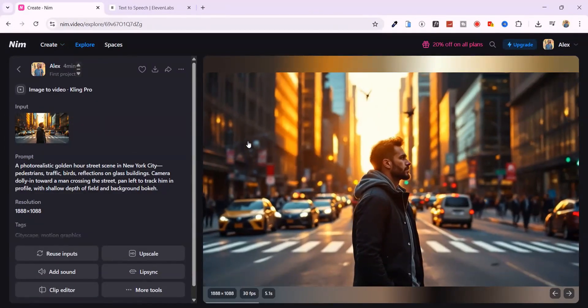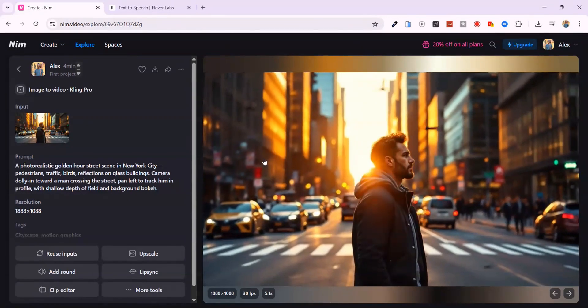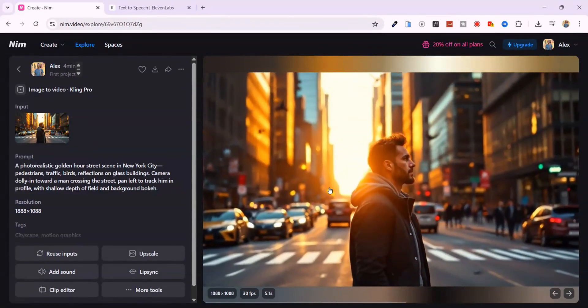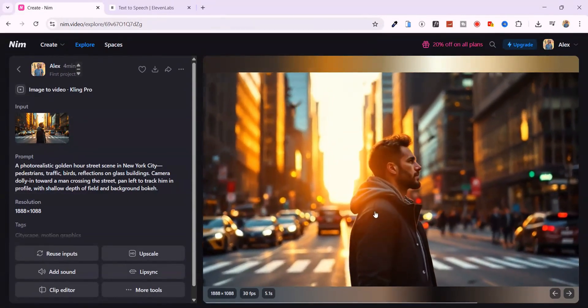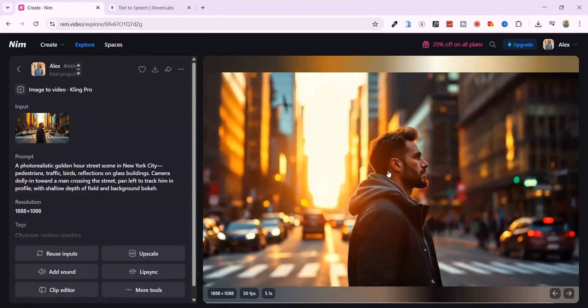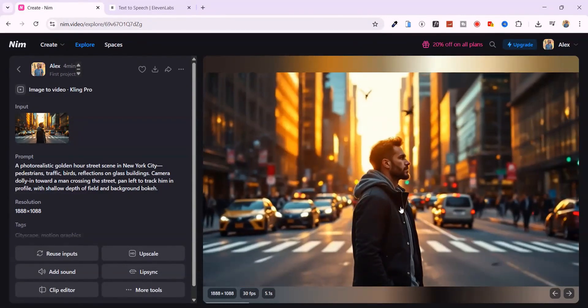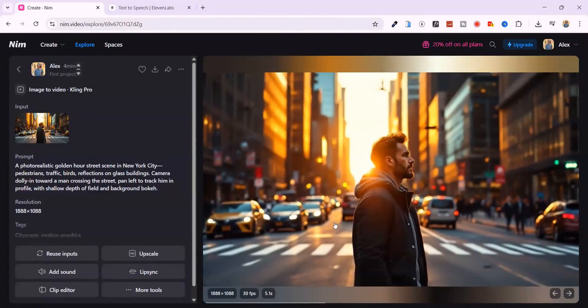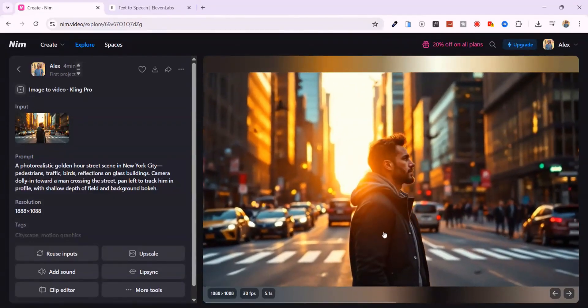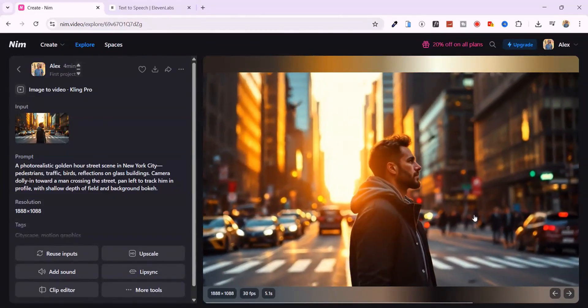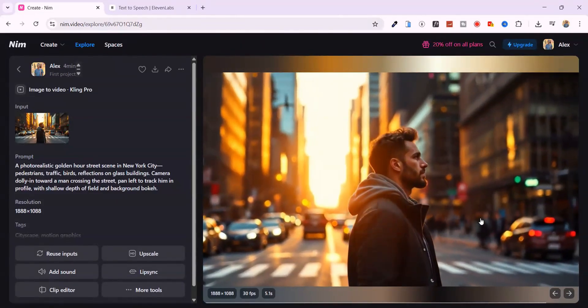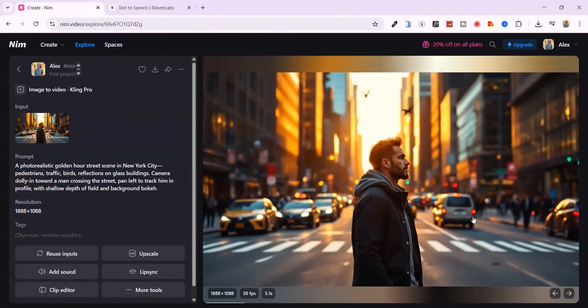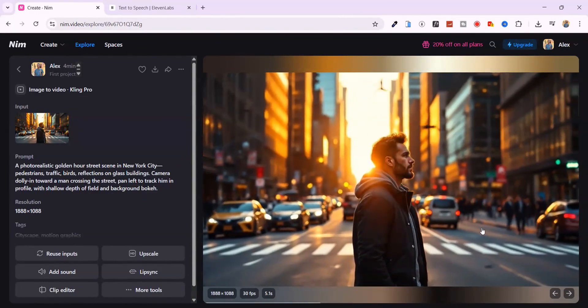You get this slow, buttery zoom in through the street, pedestrians walking naturally in the background, the golden hour glow hitting perfectly across the scene. It legit feels like a drone shot from a short film.